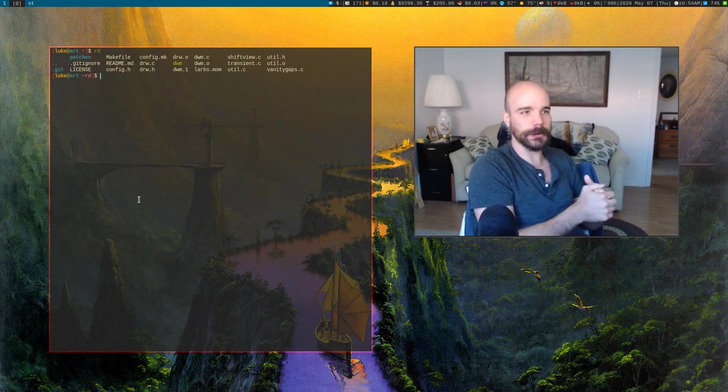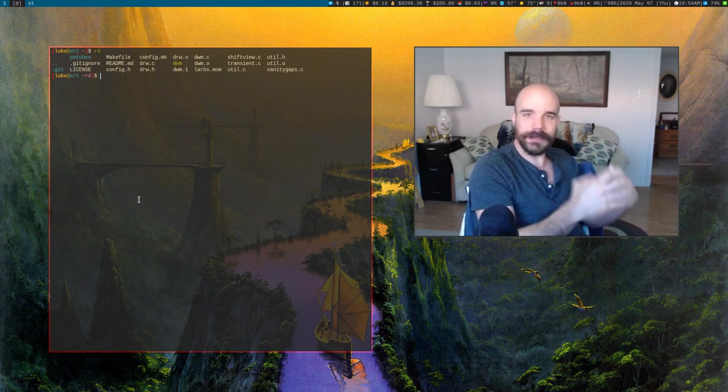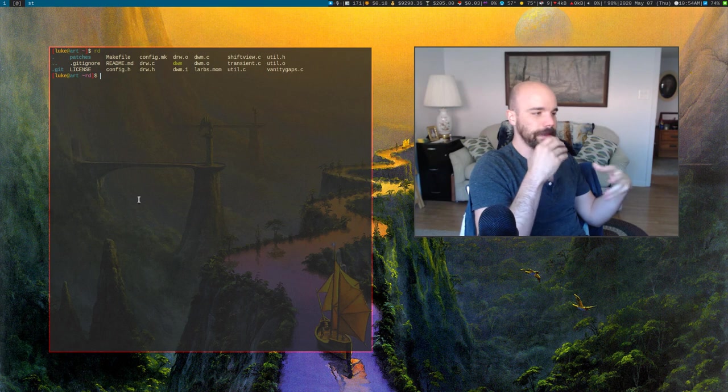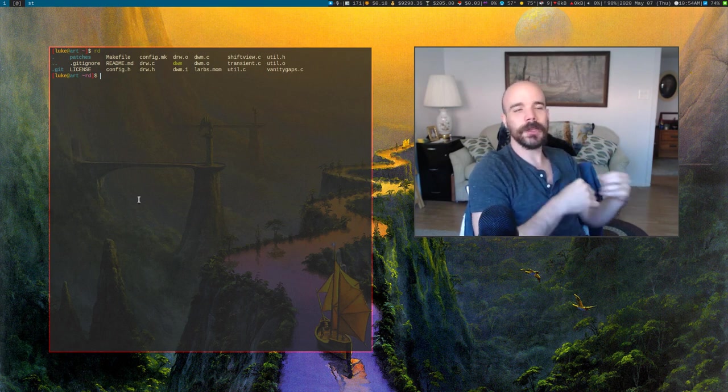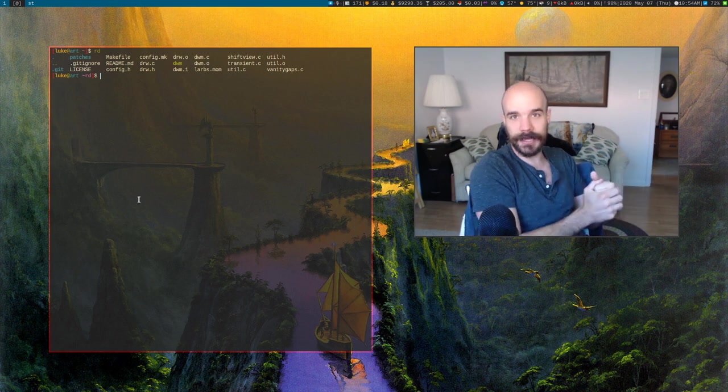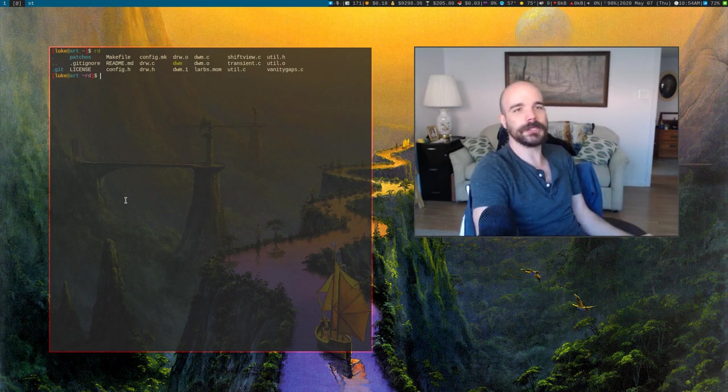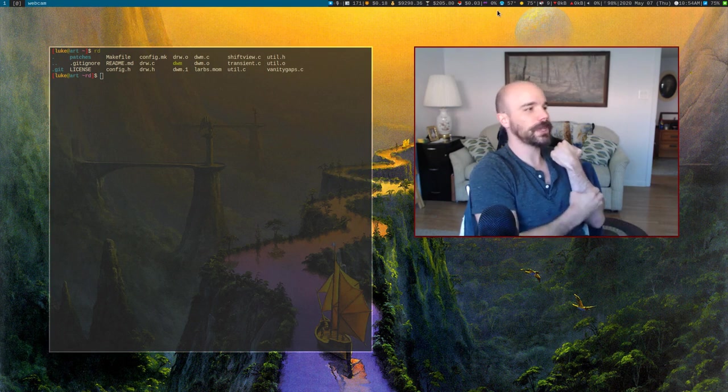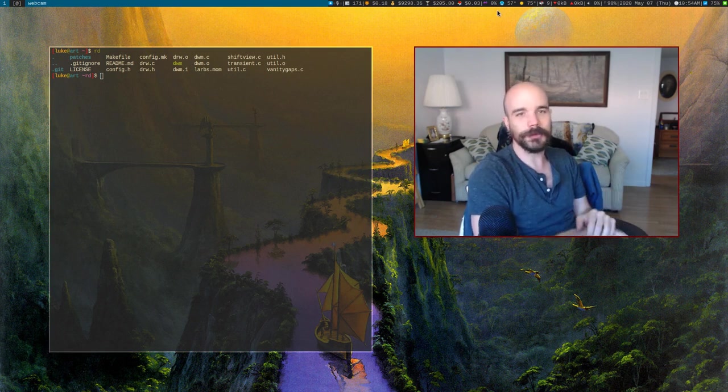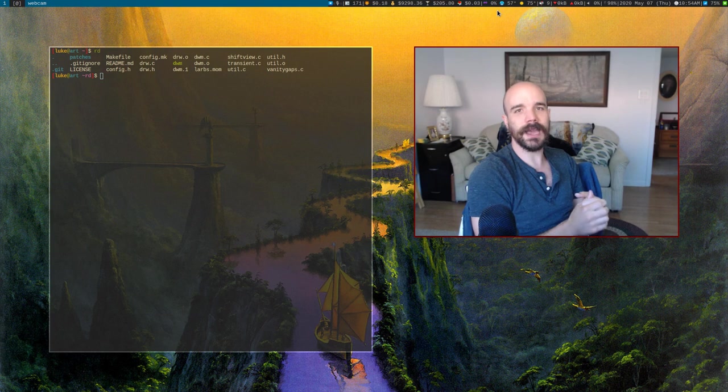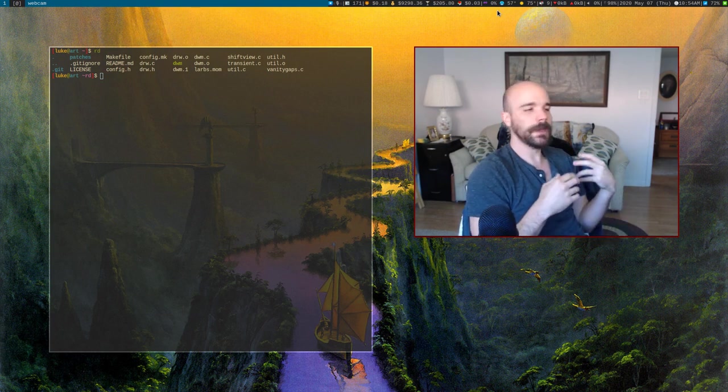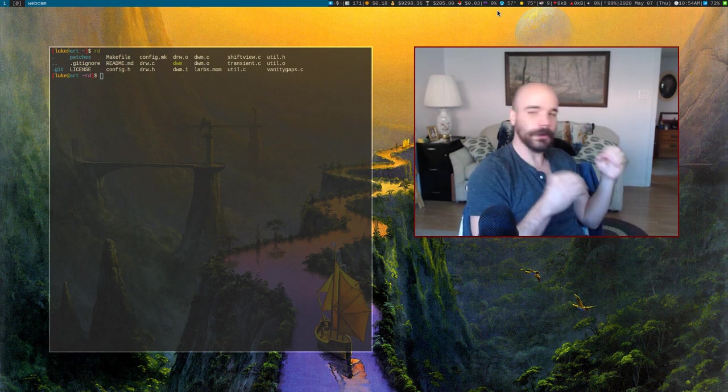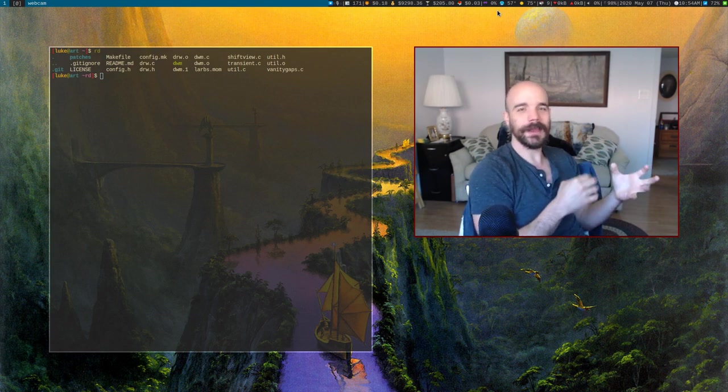If you use i3, you modify that config file and you're sort of at the mercy of the programmers, whatever variables and settings they put in that config file to allow you to edit. So you might be able to change the gaps between windows, what kind of bar you have, or specific settings. But the thing about that is that there comes a point where you can't modify it anymore.